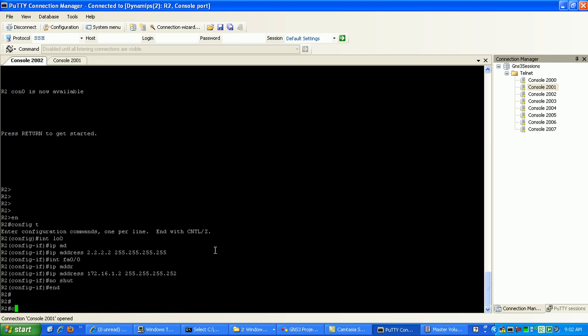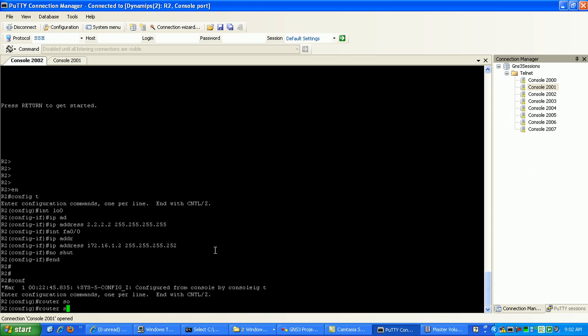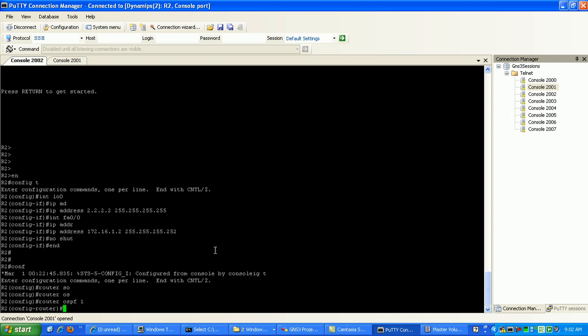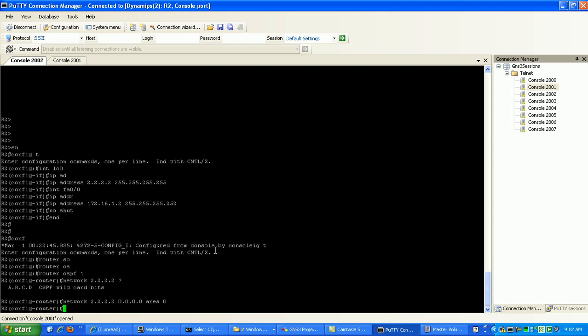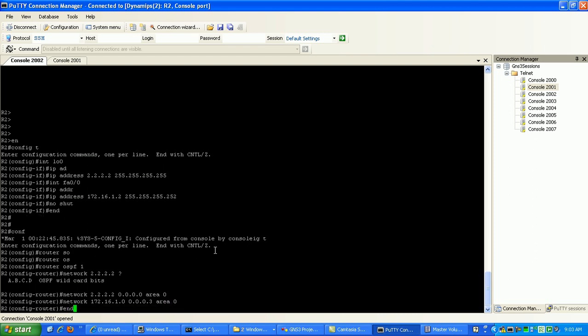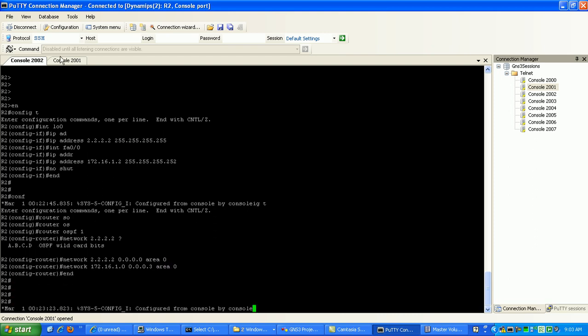I'll enable OSPF process 1, we'll do that for network 2.2.2.2 with the wildcard of all zeros in area 0, and we'll also do network 172.16.1.0 with the slash 30 wildcard bit, which is 0.0.0.3, and that's also going to be in area 0. Router 2 looks like it's done.